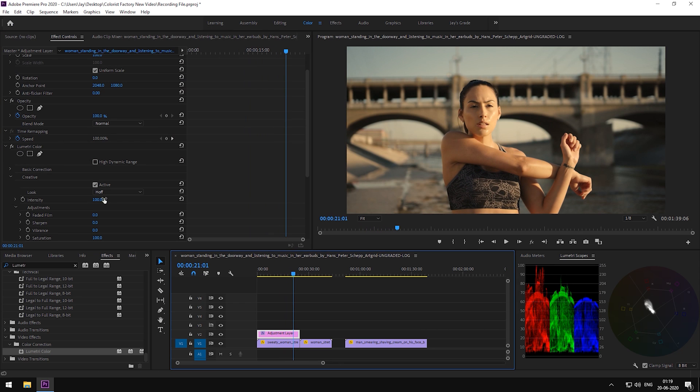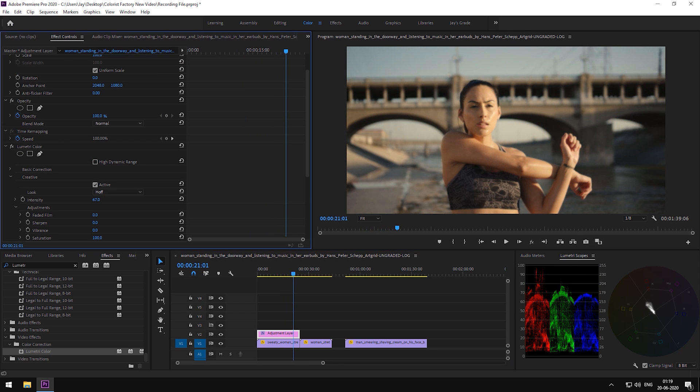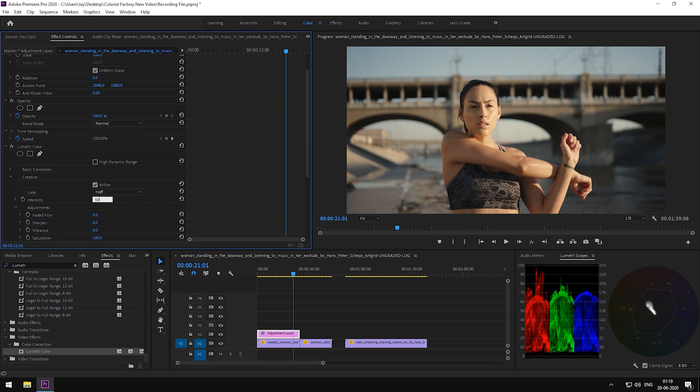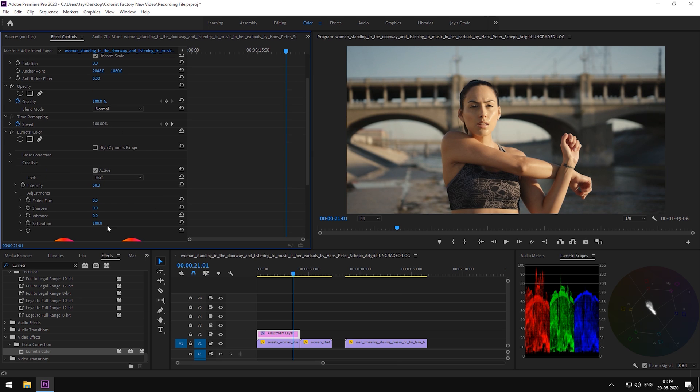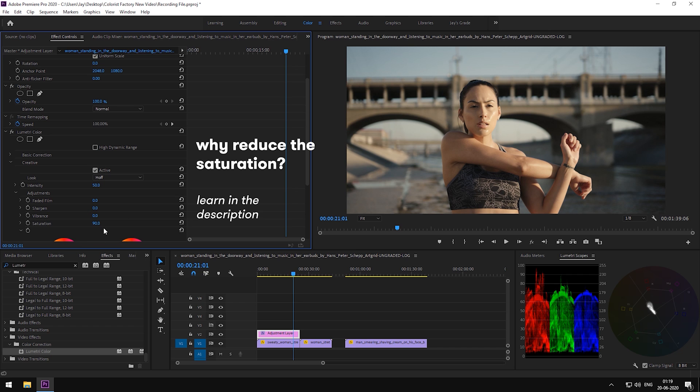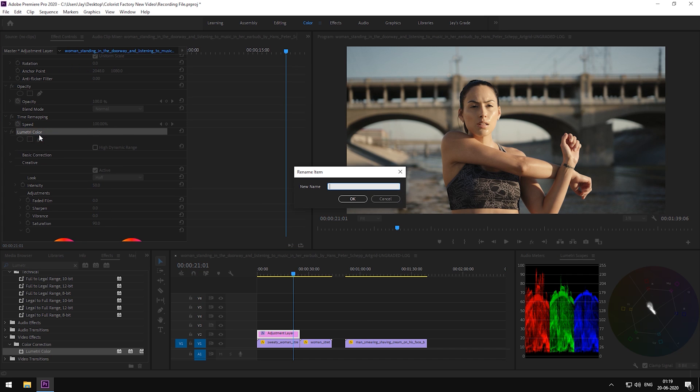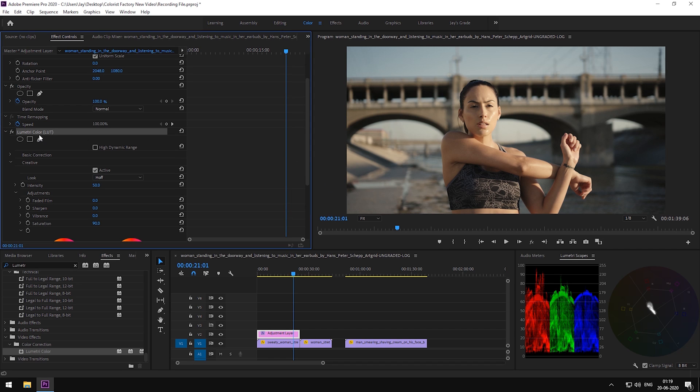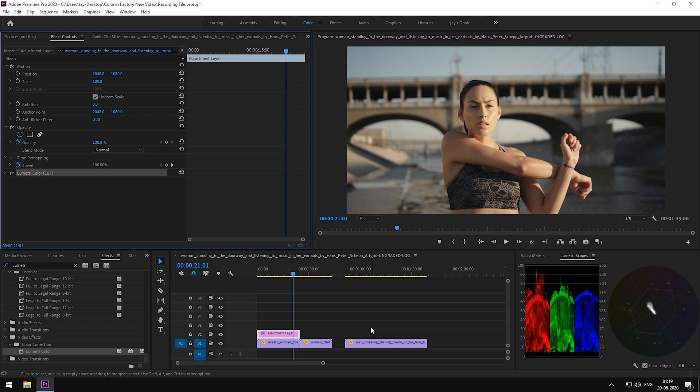Maybe crank down some intensity. Also, tone down on the saturation as well. Let's just call this LUT, getting very creative with the names here. Now with this LUT in place, we can check its effect on our footage.